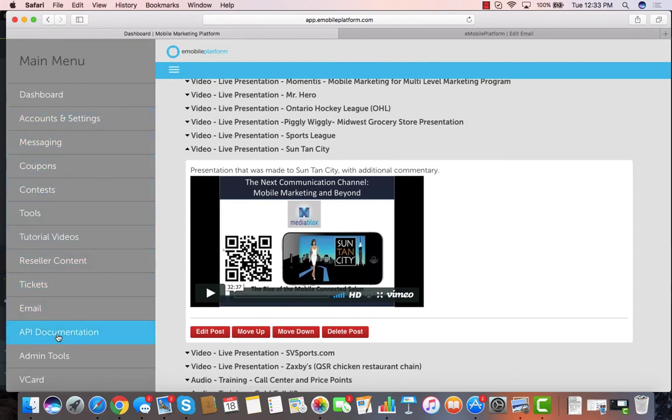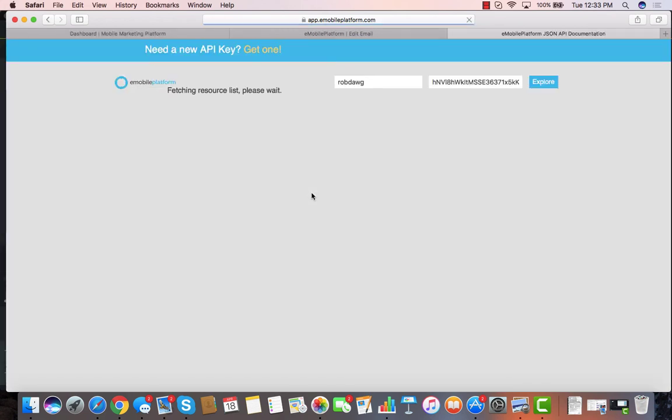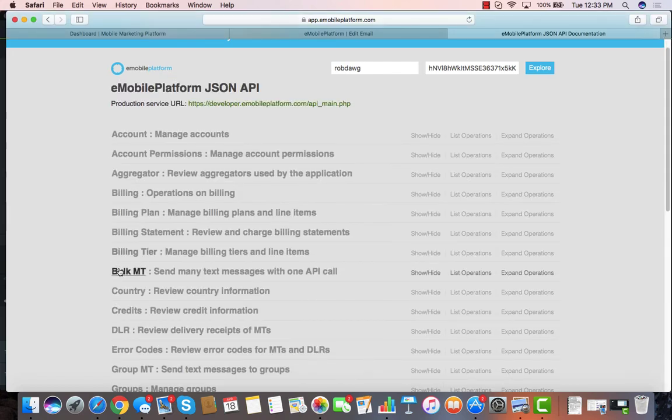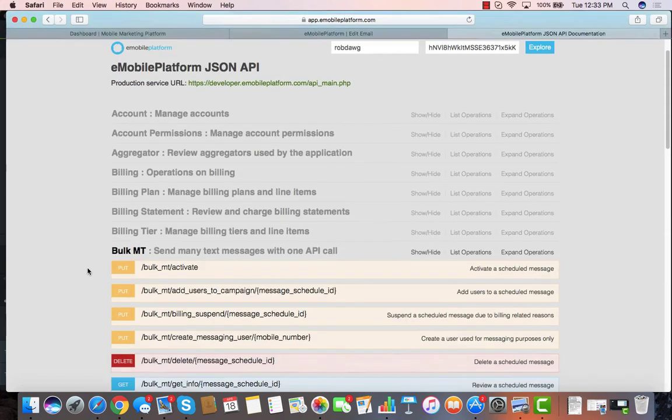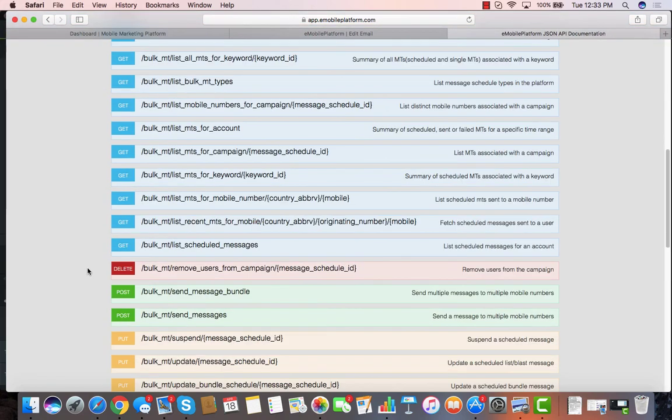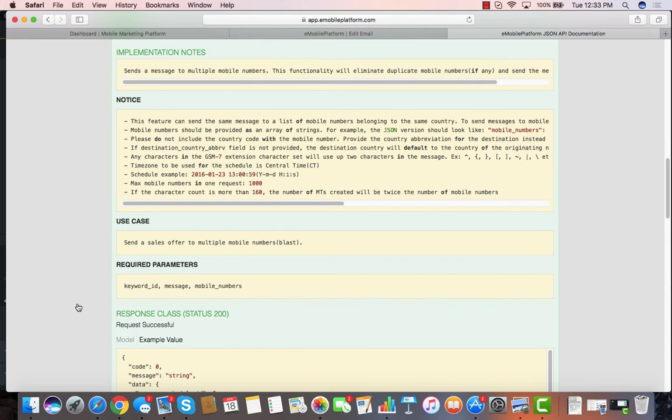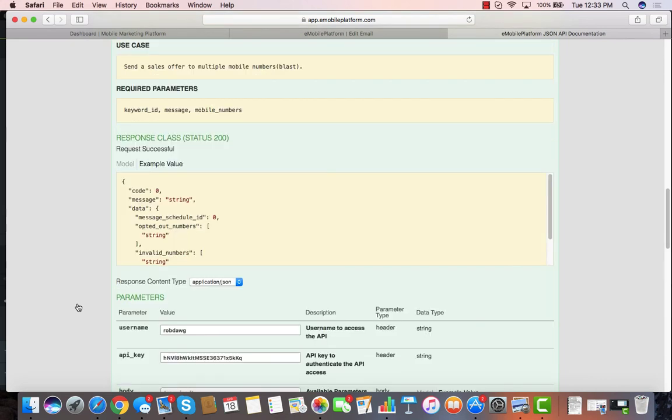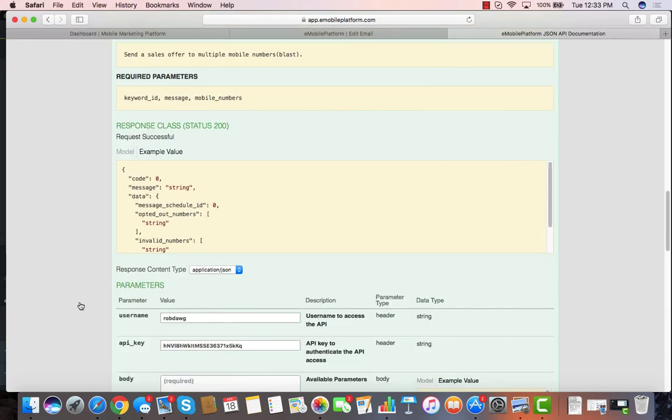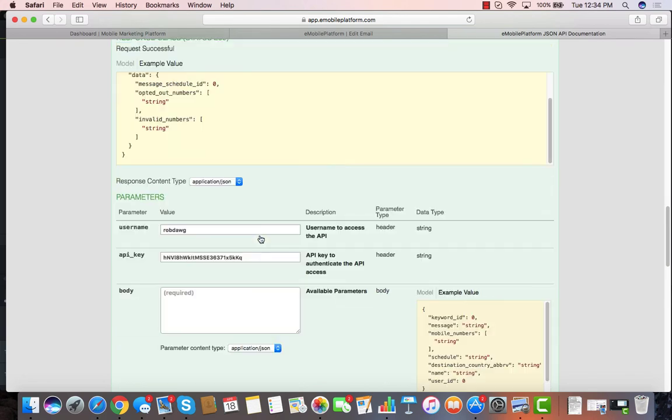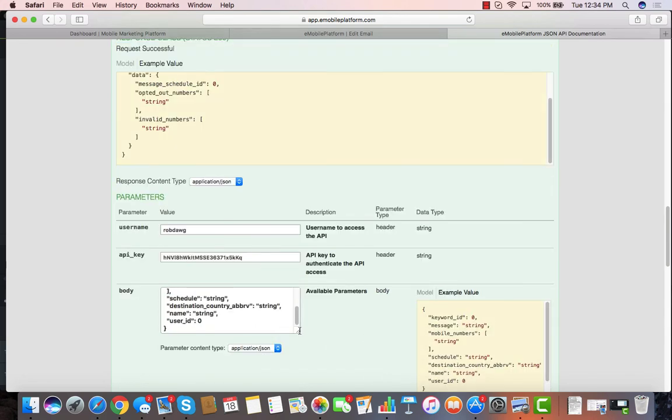We've got a fully documented API. If you're a developer or you know developers, they're going to be able to come in here, be able to use our API that's as easy to use as anybody's in the industry. They'll simply open it up, read about it, and their examples are right there. You can even test it right from the JSON interface.